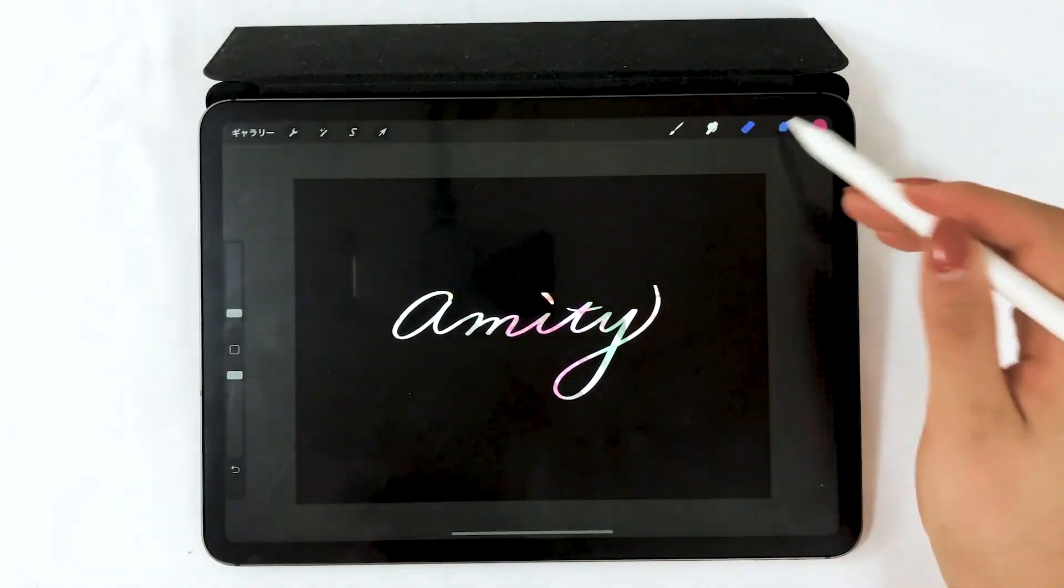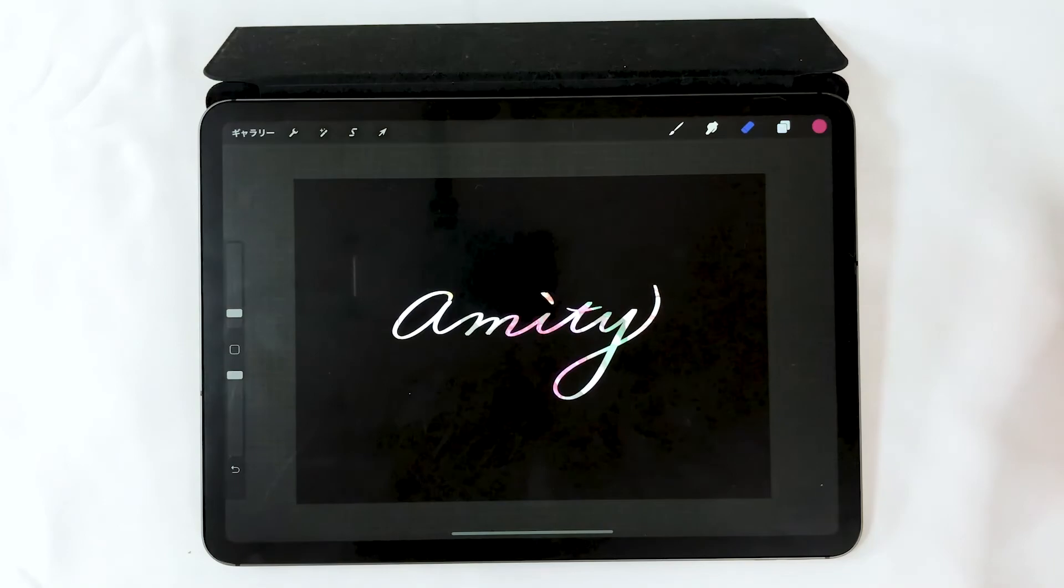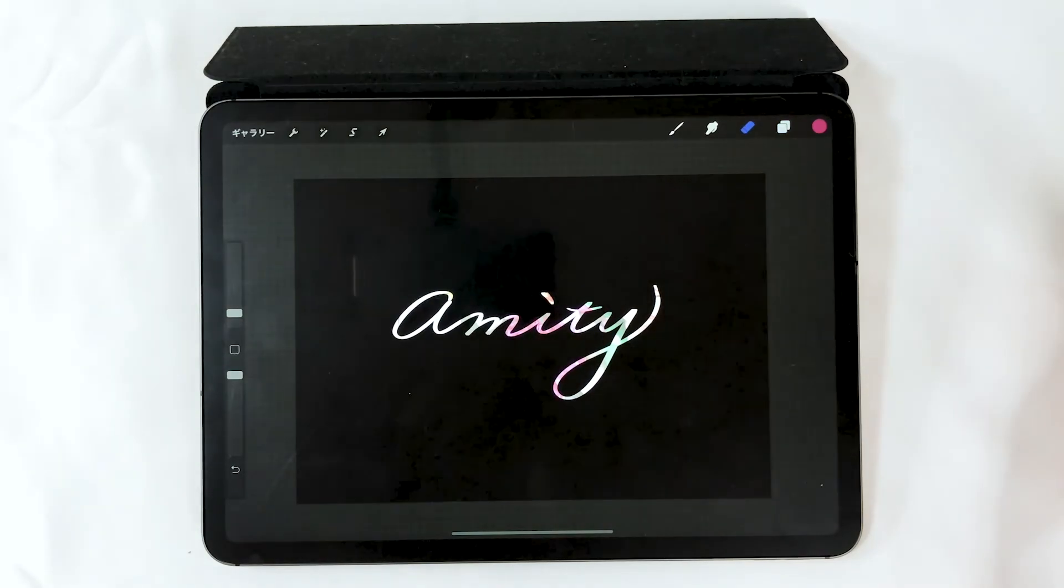That's it. I hope you enjoyed altering photos and lettering. That's it for today. Thank you for watching.